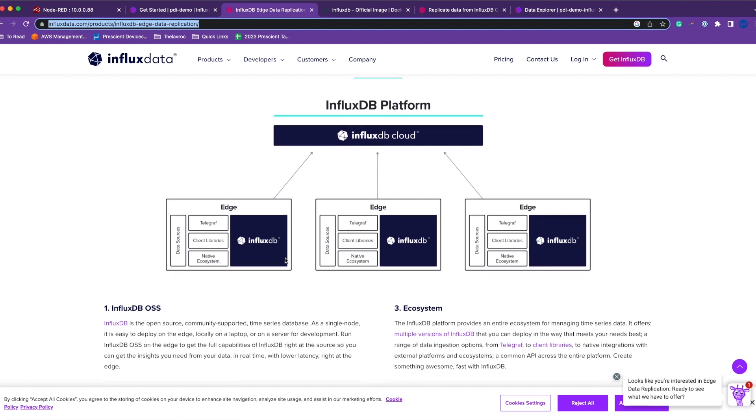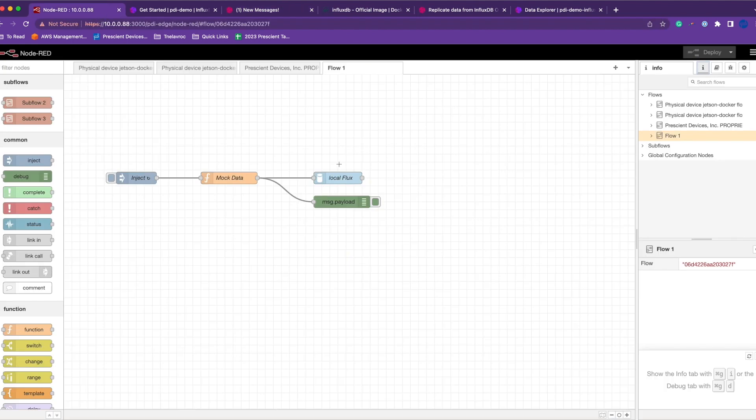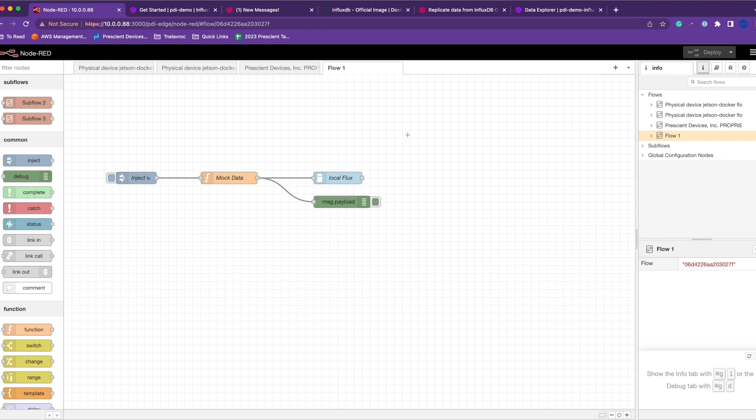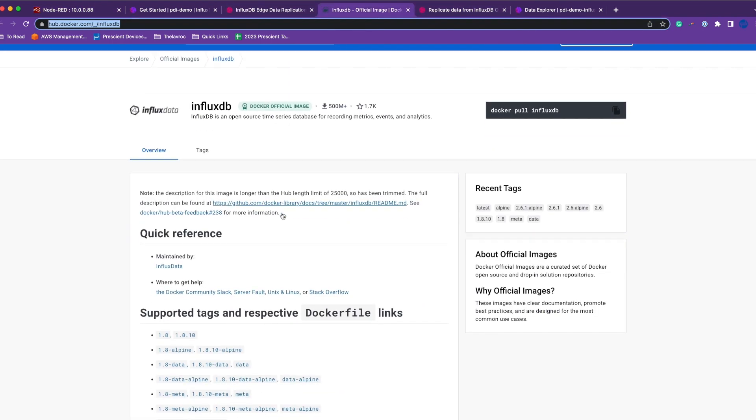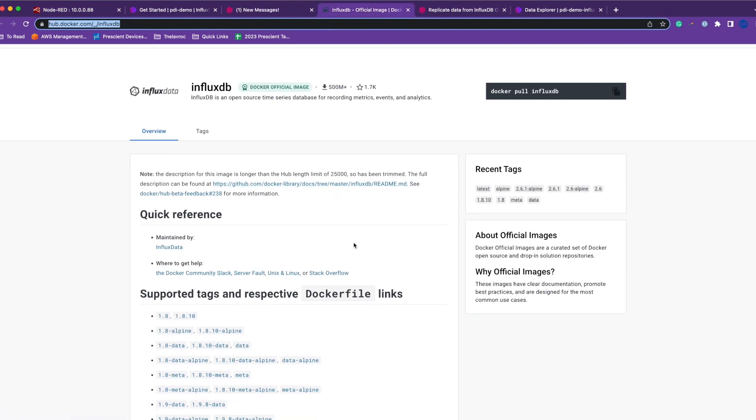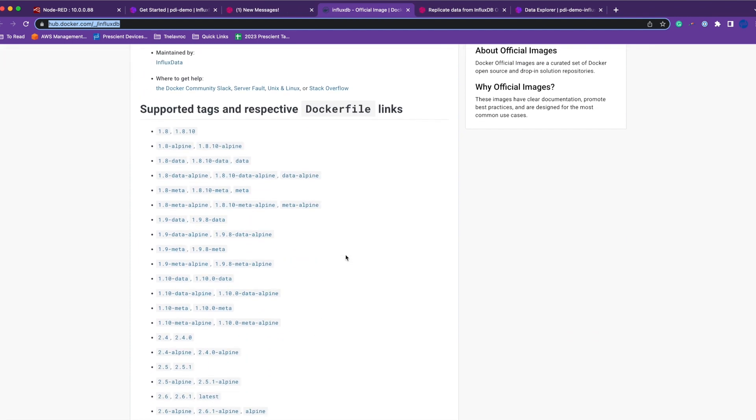So here is how I have set it up. Coming to Node-RED, I have Node-RED running on a Jetson Nano, and I've installed InfluxDB 2.0 using the Docker image. You can download InfluxDB 2.0 from this link right here. By the way, I'll include all these links in the description below.